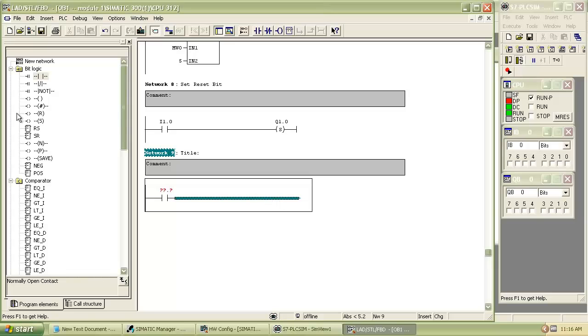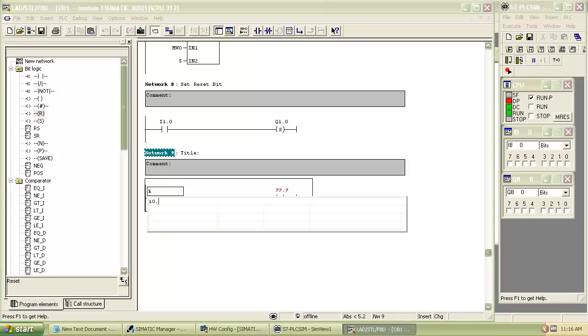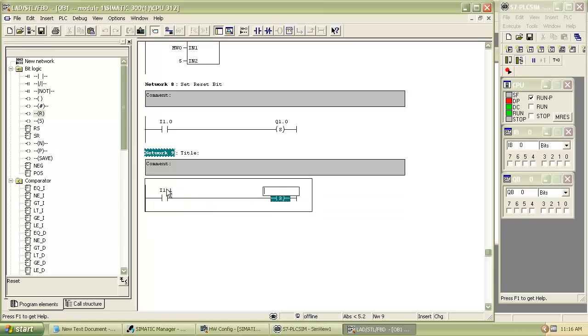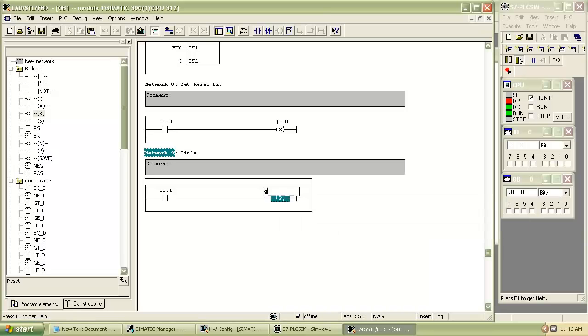For reset bit insert the new network and add reset bit from bit logic. Give address to the normally open contact, it must be different from previous one. Address for reset bit is same as for set bit.